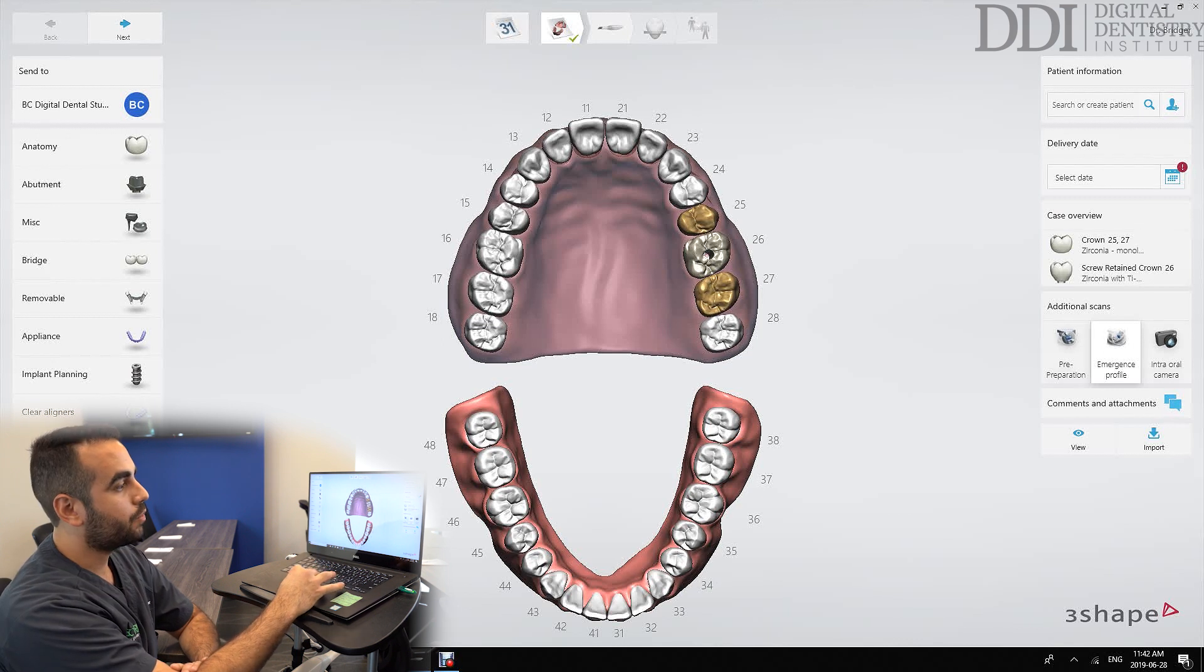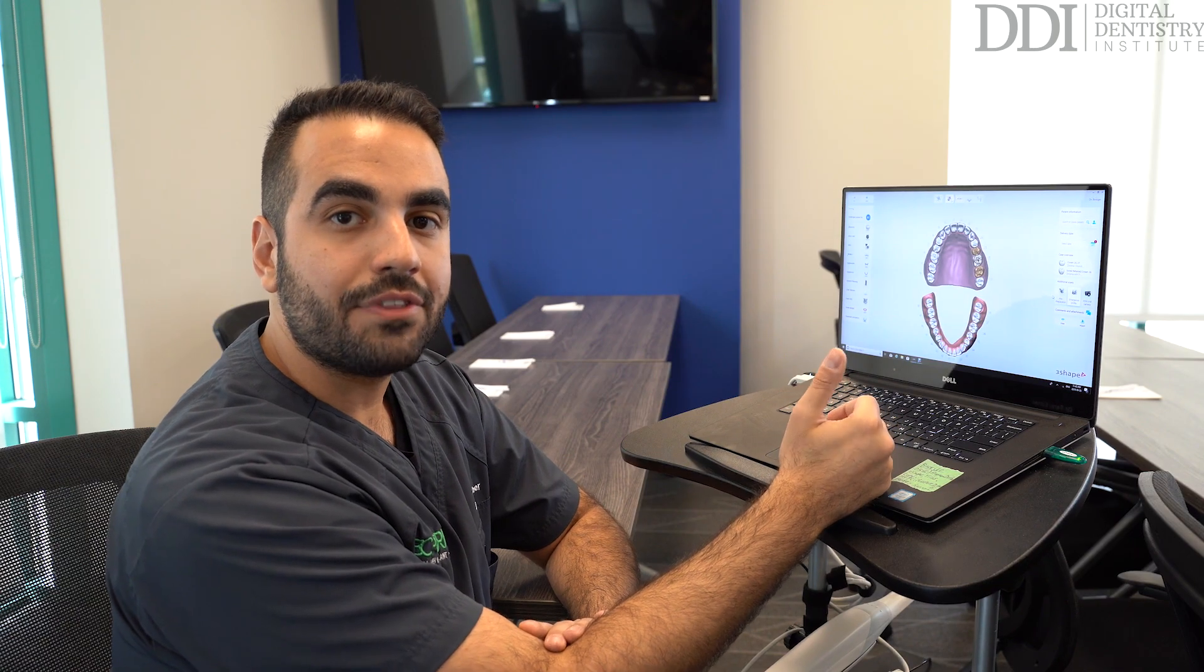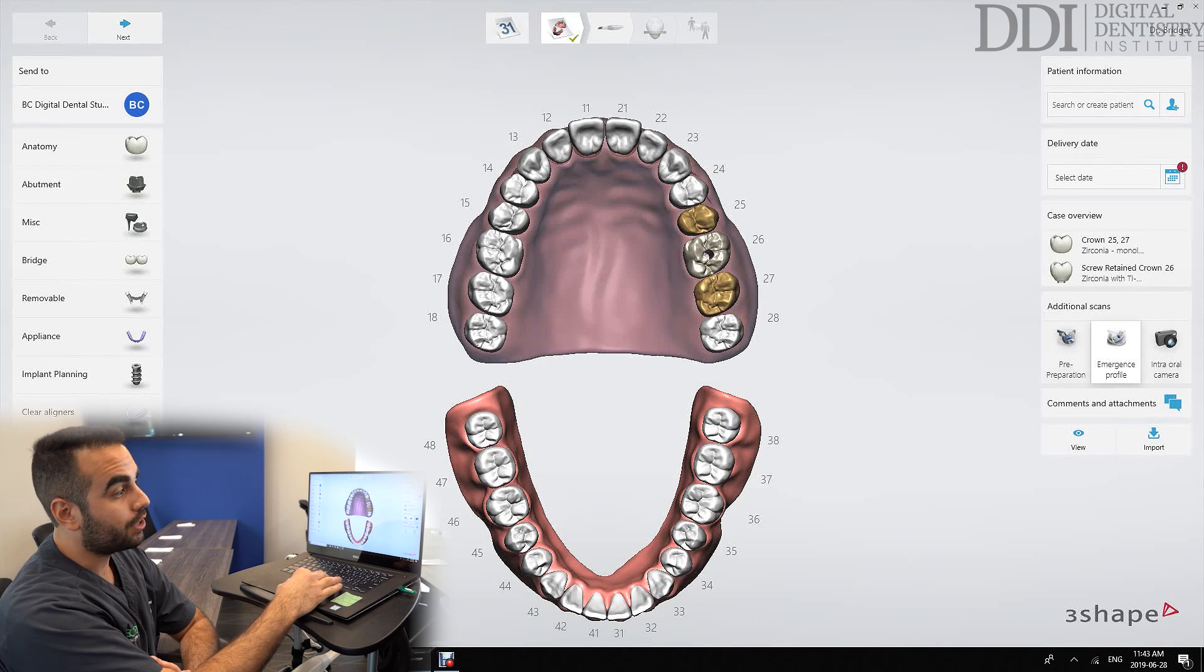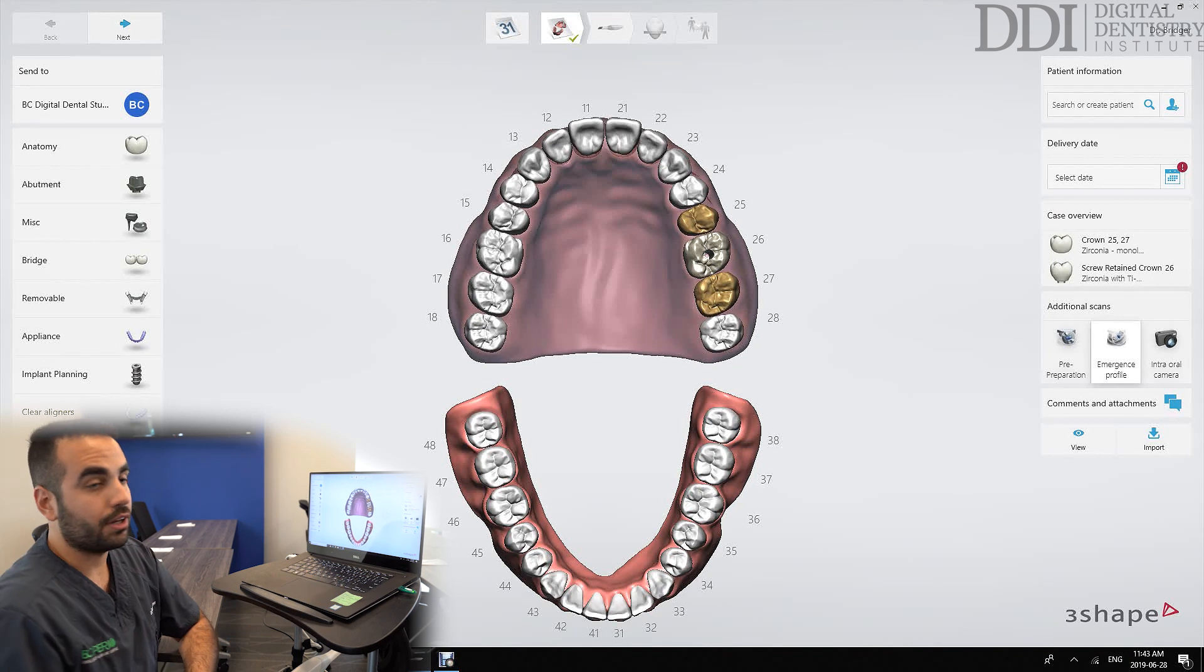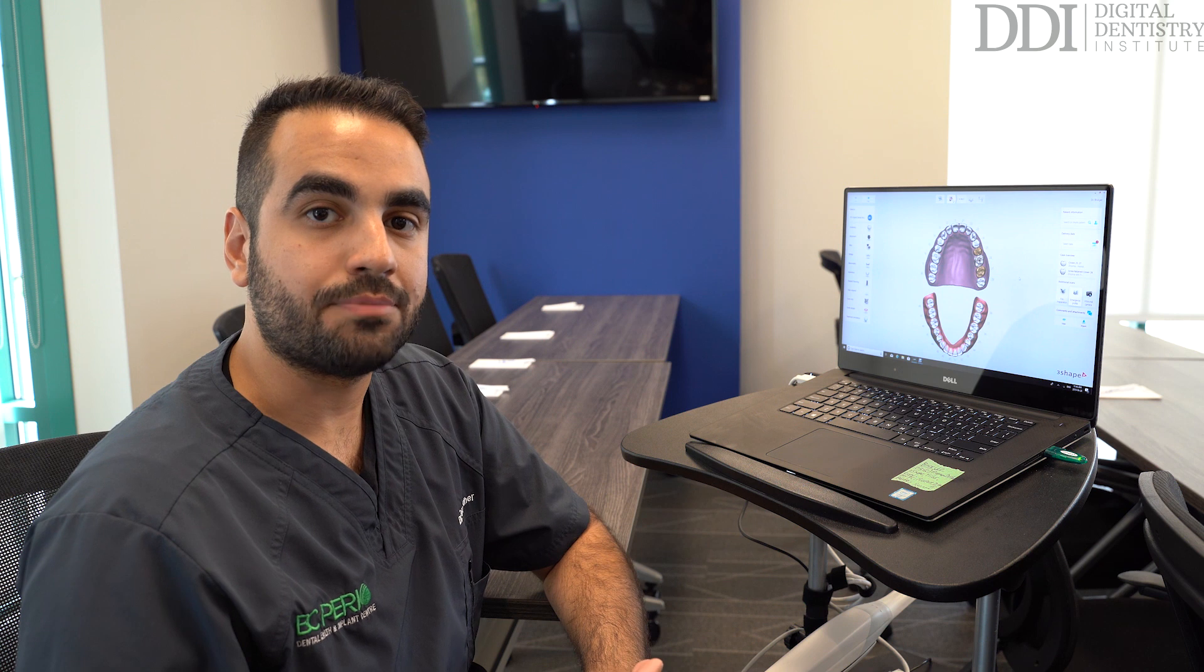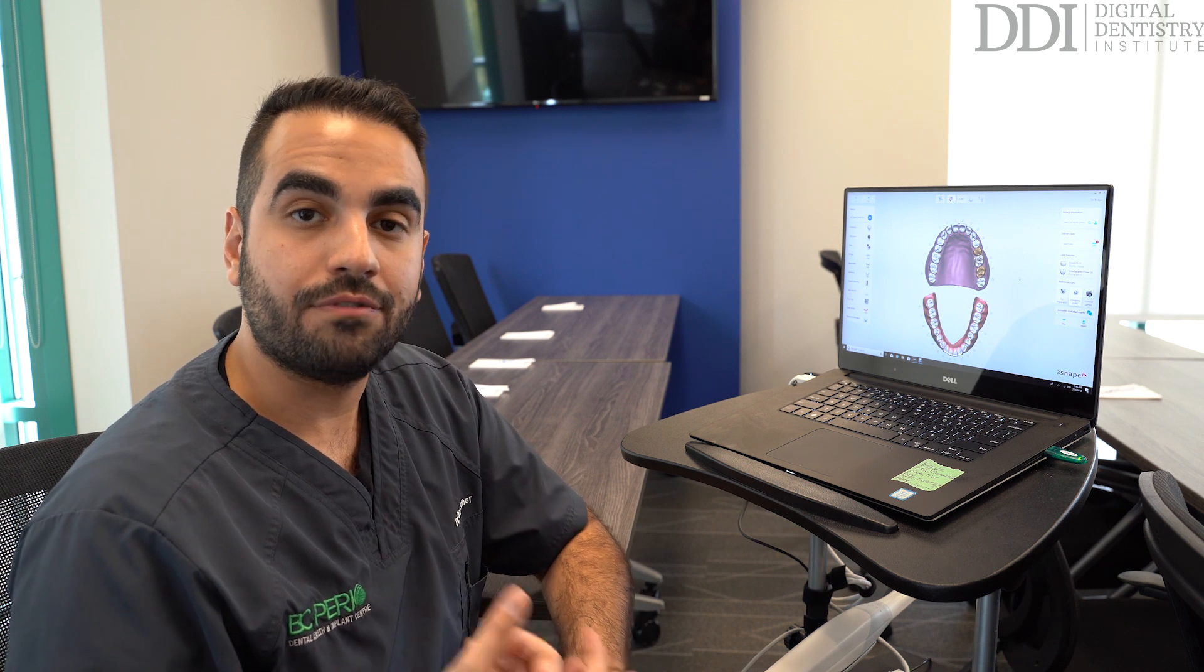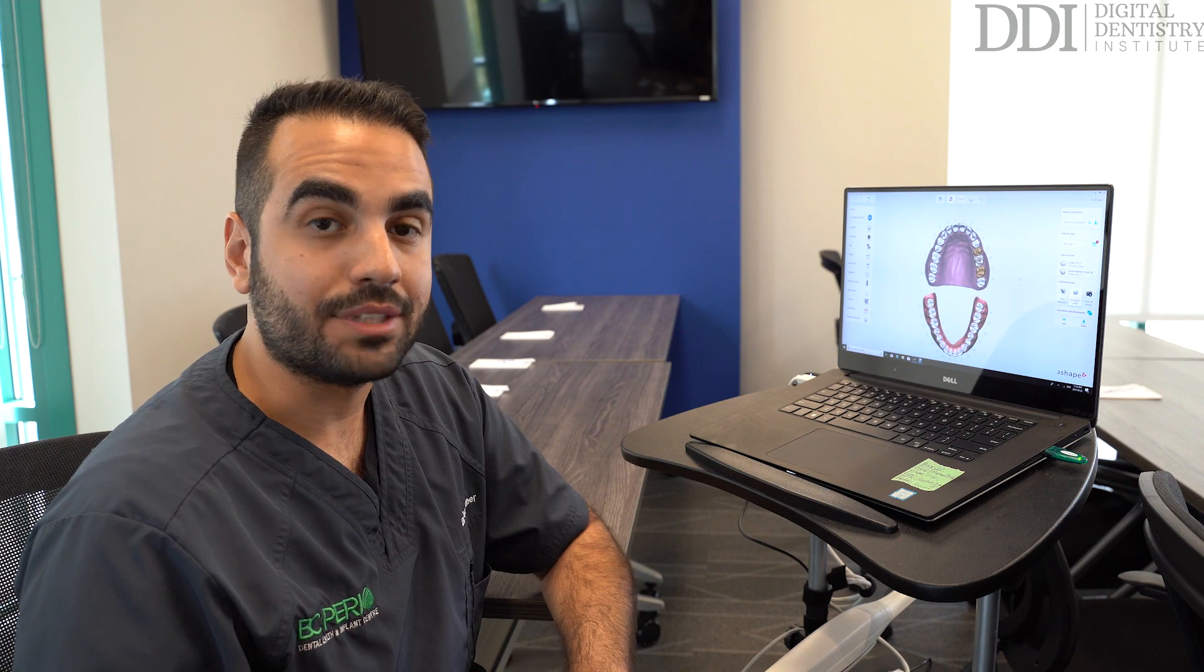Right under here we have the additional scans. These are very useful in some of these implant cases. In these additional scans there's the emergence profile option. We're going to select the emergence profile option to allow us to record the emergence that we've already established in the patient's mouth whether that's using a provisional crown or using a custom or standard healing abutment.